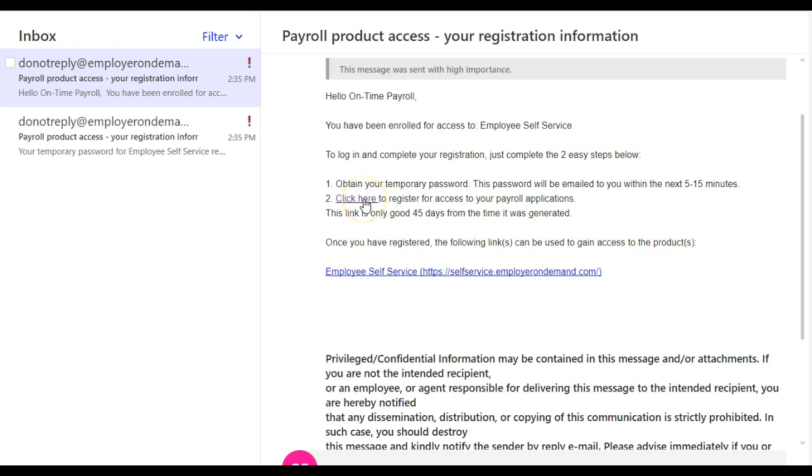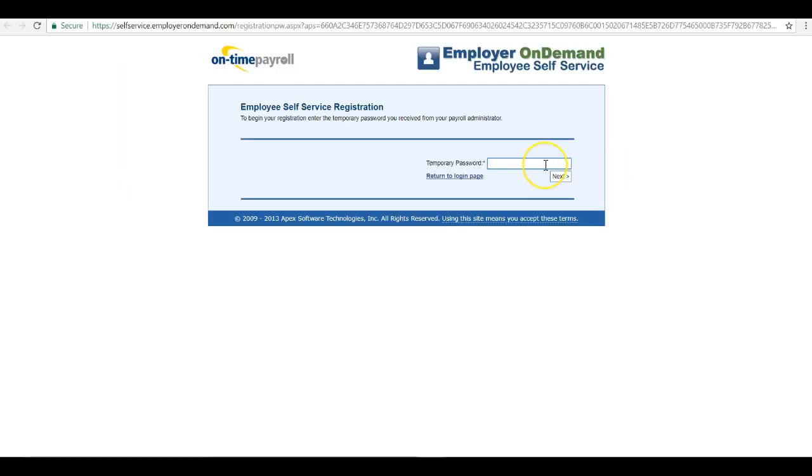Click on the link in the email. This link is good for 45 days once you receive it. You can paste your temporary password in the field provided.